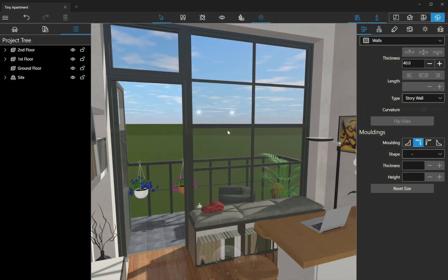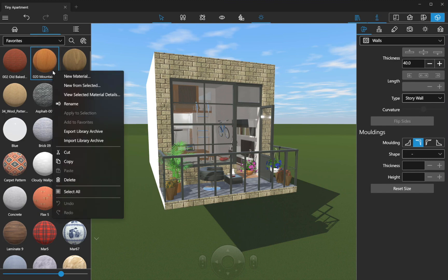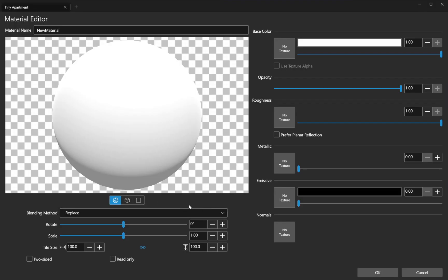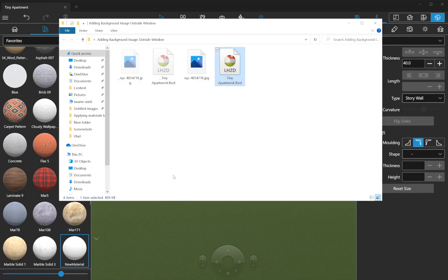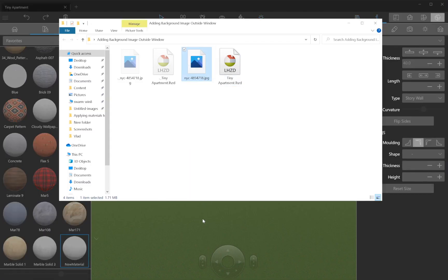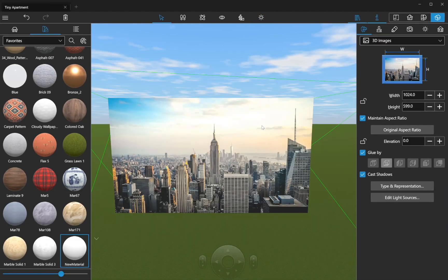The image you want to use as the background should be added to the material library of the app as a new material. The context menu in the material library is perhaps the best option for this. If you import an image by dragging and dropping it into a 3D view, you will be given a choice to import it as a material or as a 3D image. The latter is not what we need.